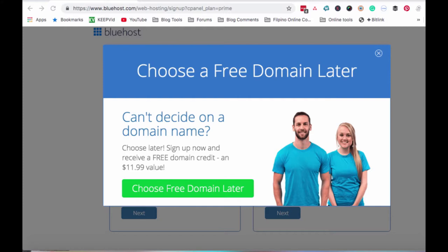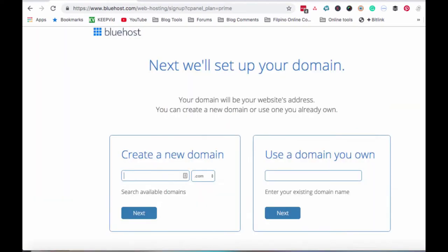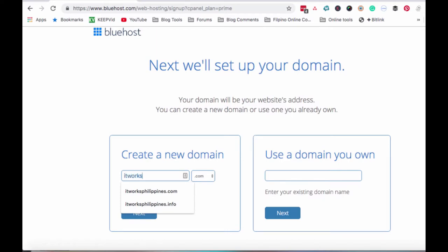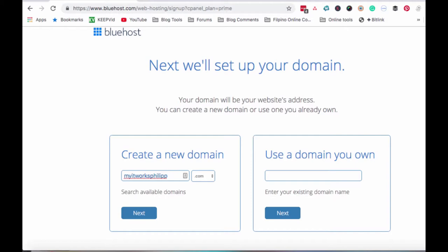Say for example, may nabili ka ng domain from Namecheap or GoDaddy. Pwede mong gawin, i-click mo itong choose free domain later kasi pwede mo naman kuhain yun sa Bluehost. Pwede mong gamitin yung $11.99 credit na yan, yung free domain credit na yan. Kapag may naisip ka na panibagong domain name na gusto mong gawin as a website for your other online businesses. Pwede naman yun. Pwede mong i-click yung choose free domain later. Now ako, ang ginagamit ko GoDaddy.